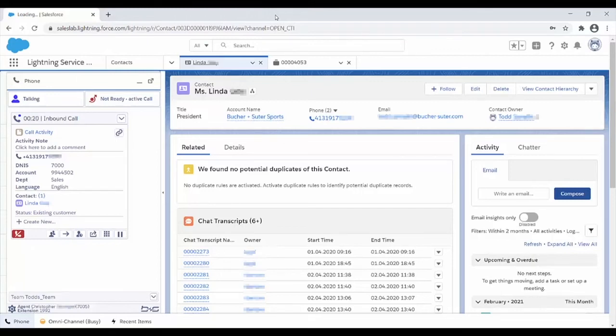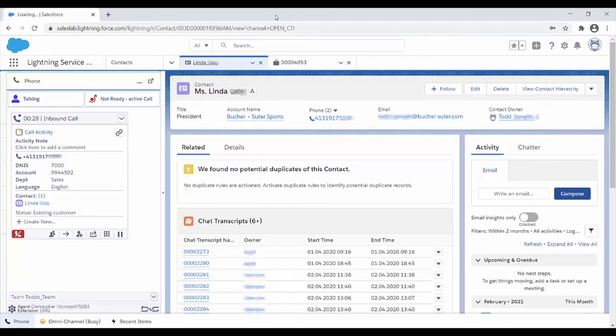This means the customer won't have to waste time identifying herself a second time, explaining why she called and waiting for the new agent to pull up a record. This saves time and increases customer satisfaction.